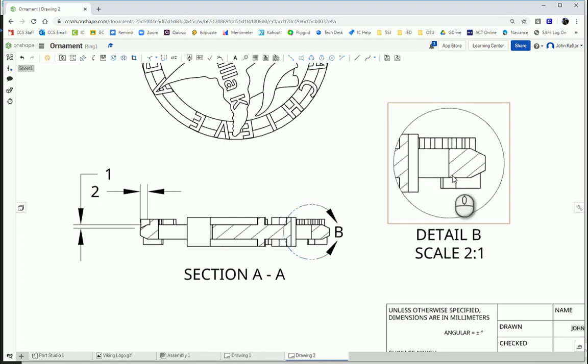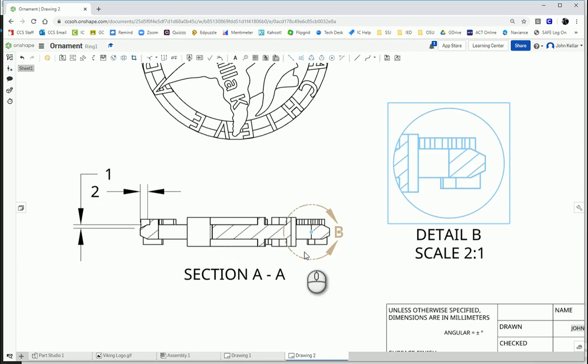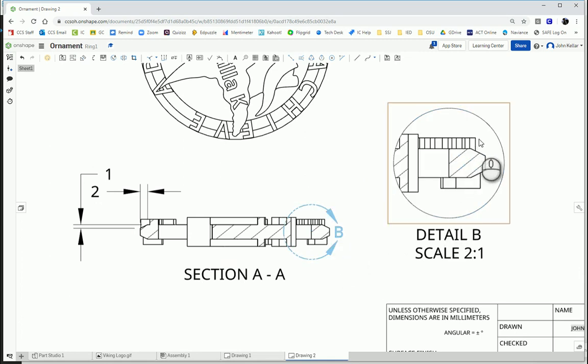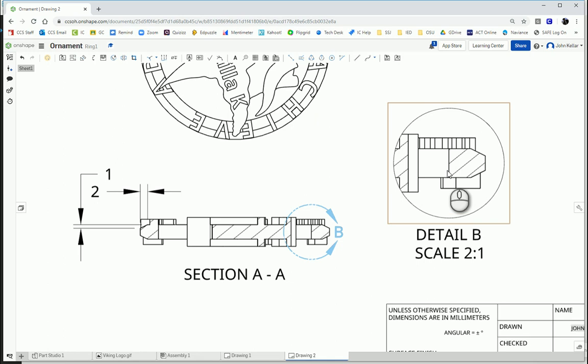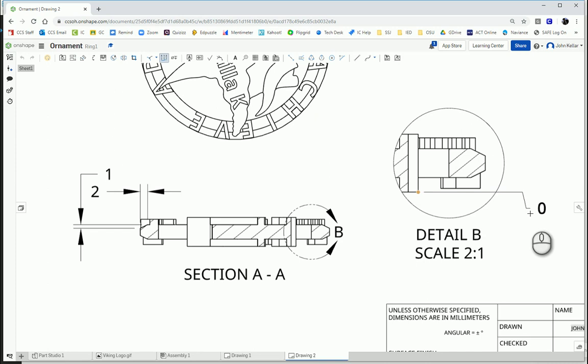So there's my detailed view. Notice, it puts a little circle around it. So you know, B is where I can see the detail on this. And now it's much easier to see for my ordinate dimensioning. So I'm going to start on the bottom here. Give it some space.